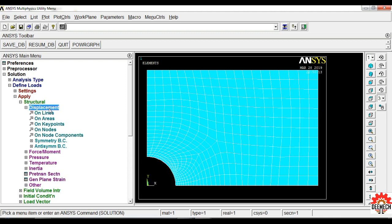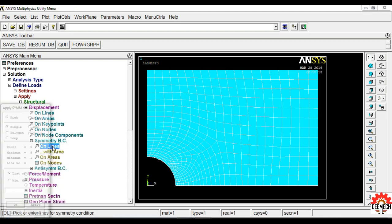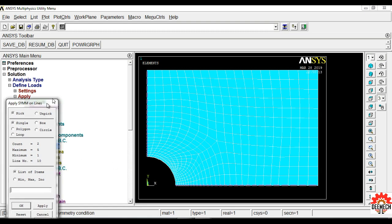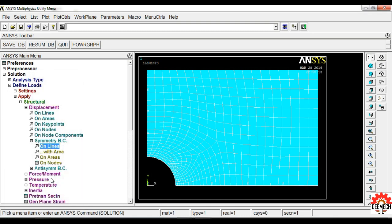Now select Solution, Define Loads, Apply, Structural, Displacement, Symmetric BC on Lines. Select the bottom line of the plate, then select the left side line of the plate. You must select both the left and the bottom lines, then click OK. The boundary conditions are now applied.